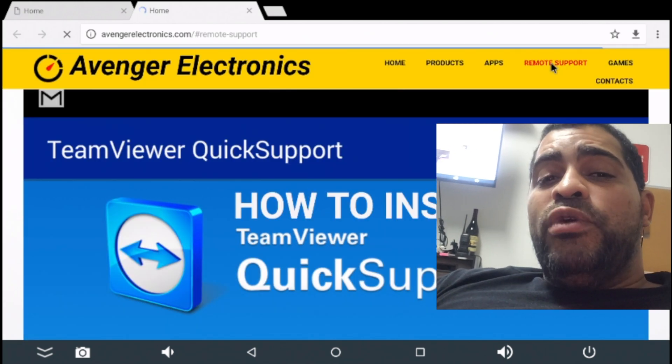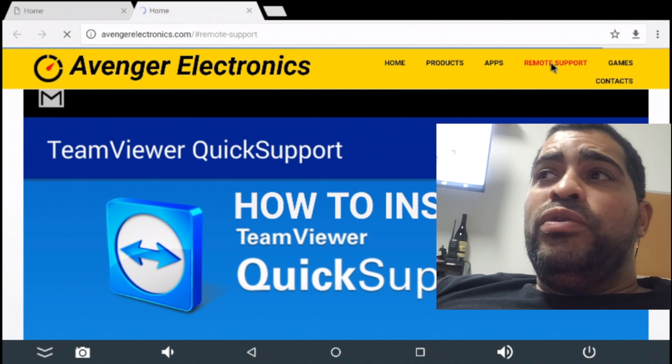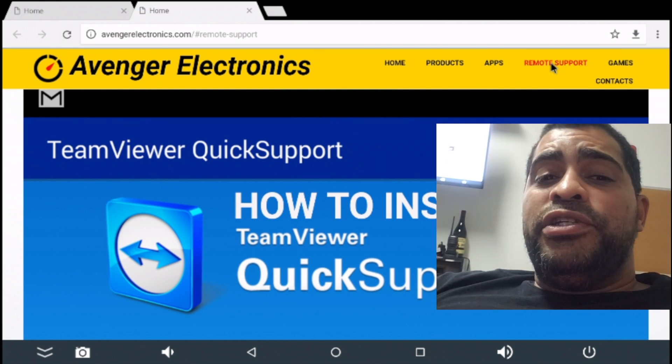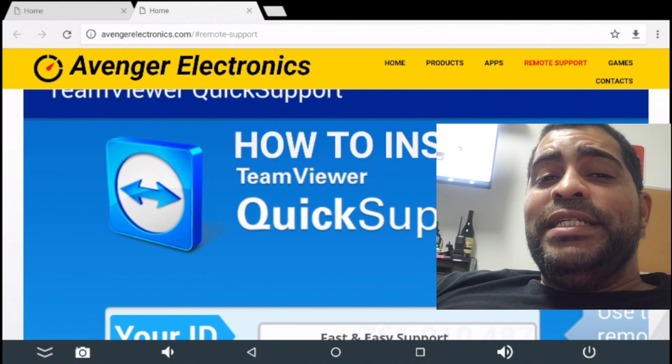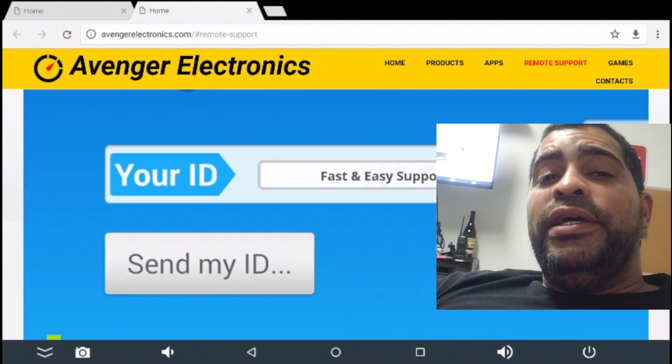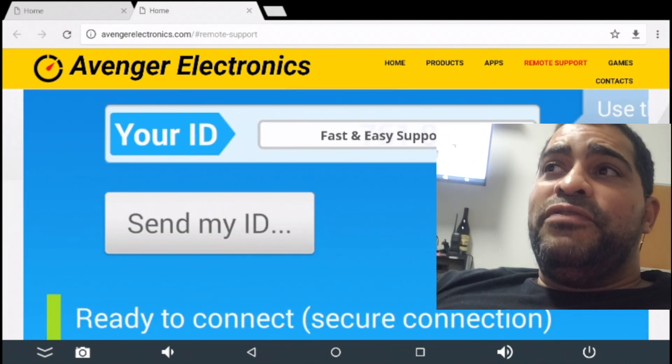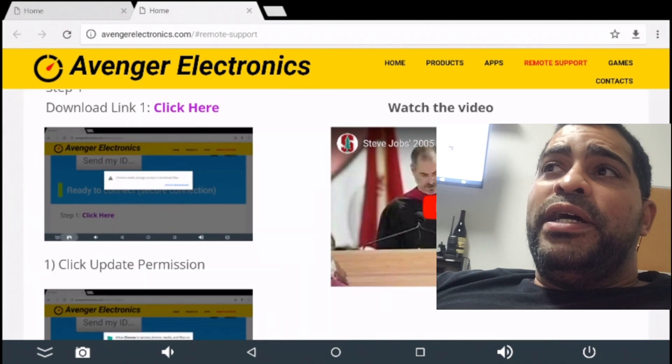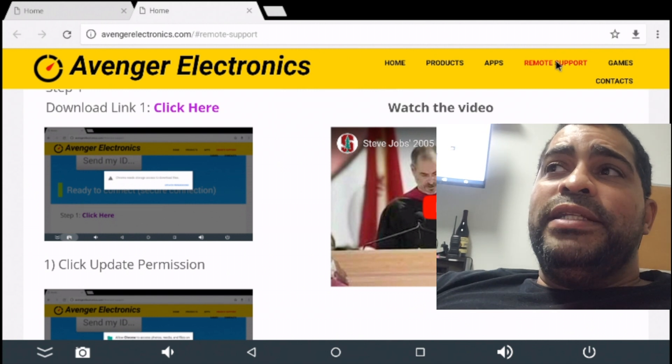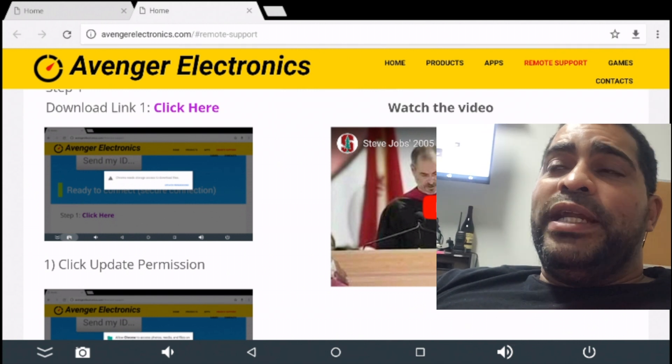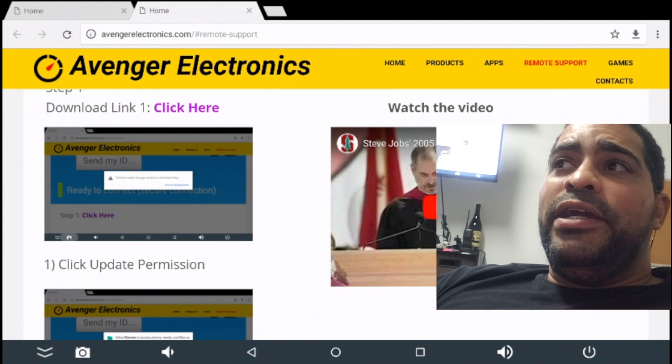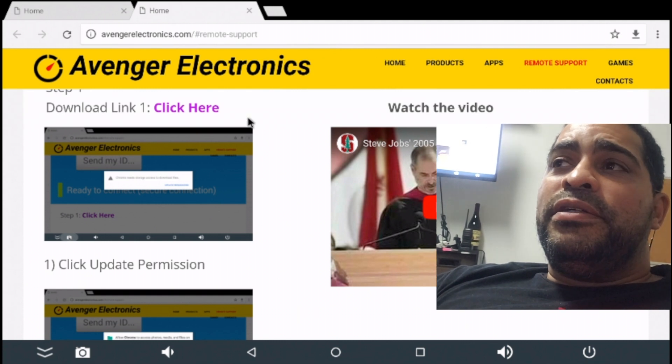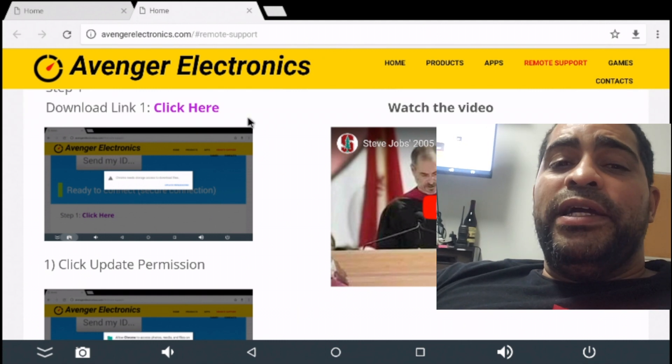Once you get to the remote support page, scroll down the page and there's going to be step-by-step instructions for how to do it as well as a link back to this video. So, you see step one right here. Download link. Click here. So, we're going to click right there where it says click here. There we go. Right there.